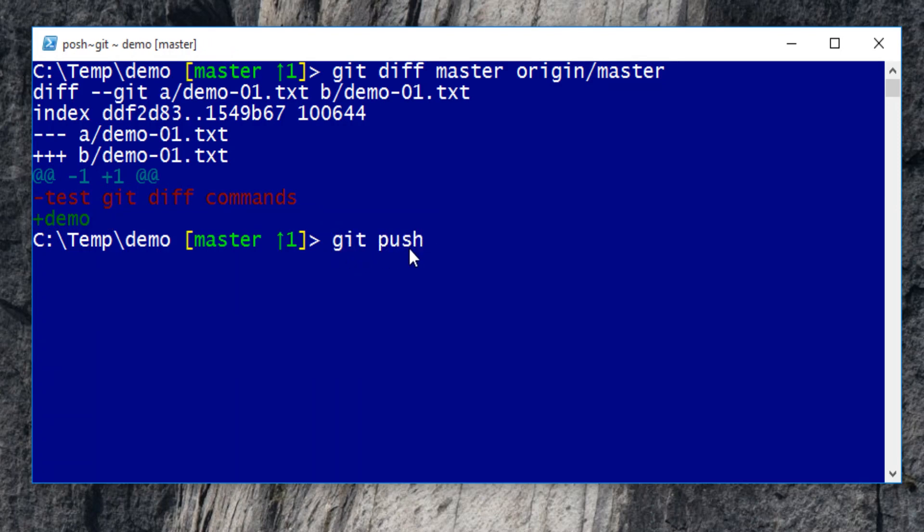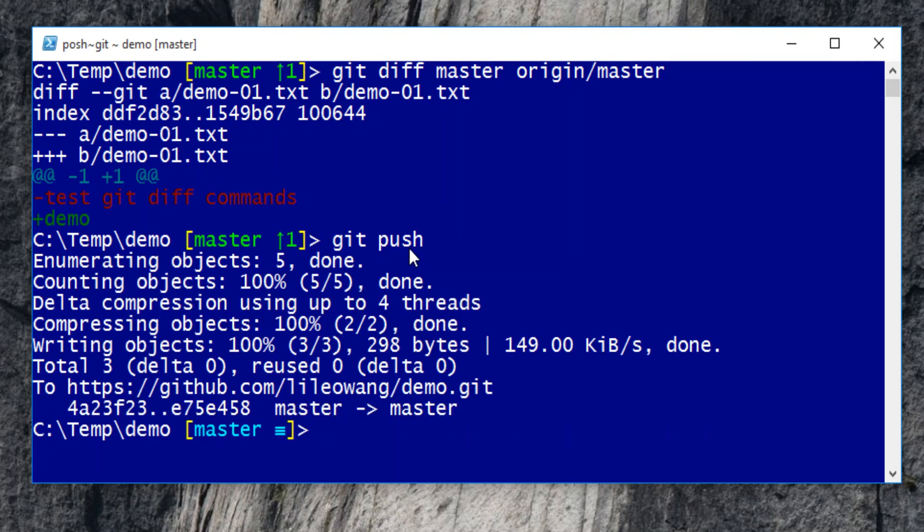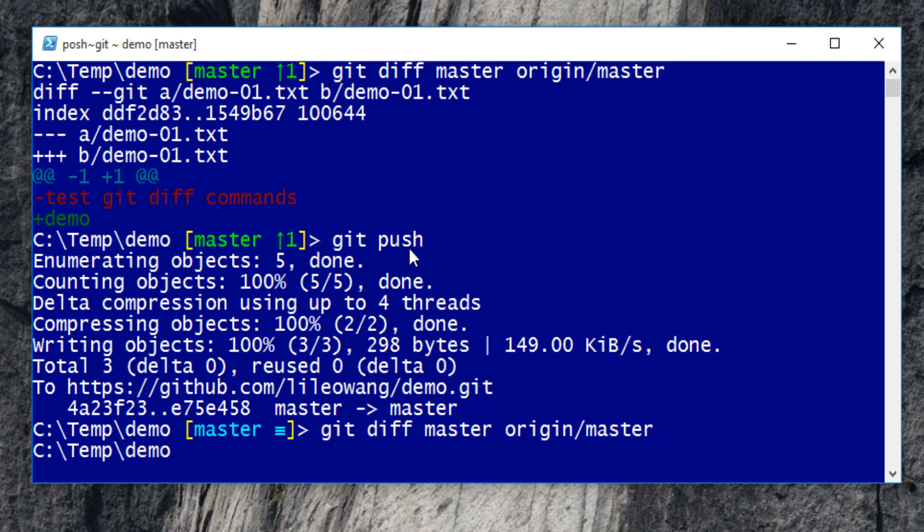Push the changes to the remote repository. Wait for the transaction to finish. Let's compare the difference again. Surely we don't see any difference.